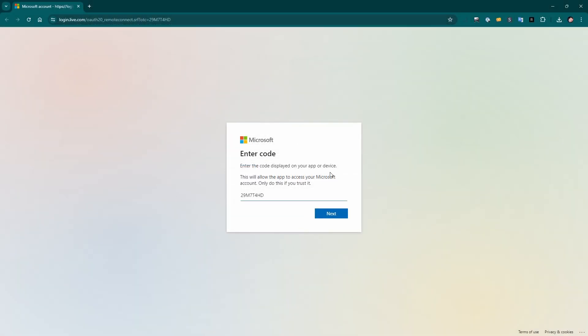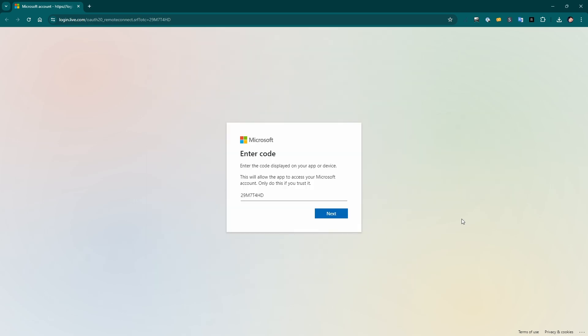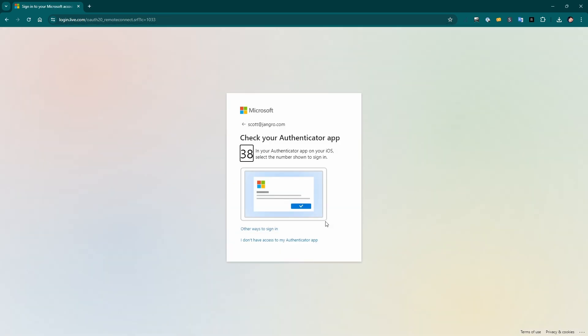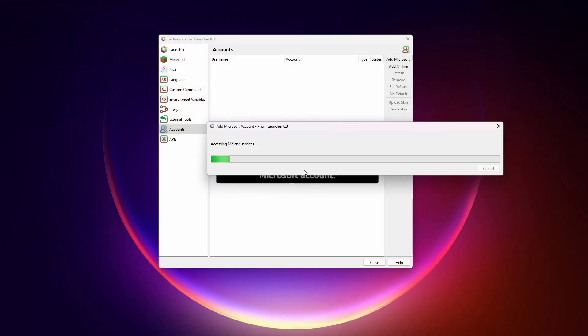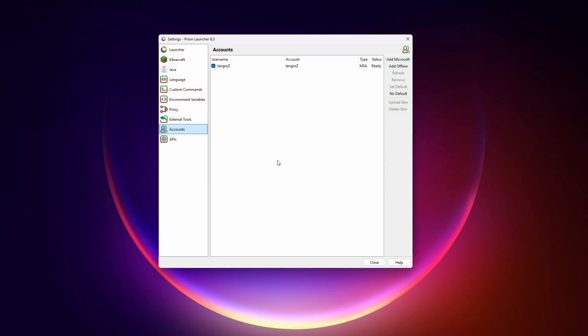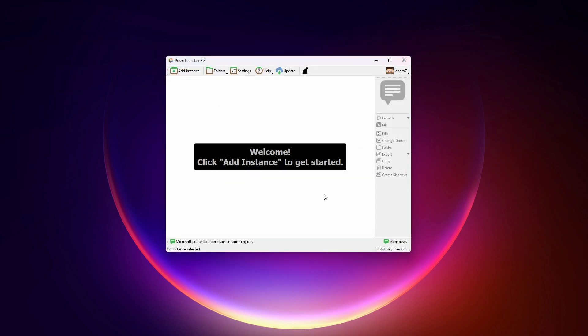And that's going to open up a page like this, which is looking for the code on this Prism Launcher window right here. It's kind of confusing, but we just have to paste this code into this page. And this is already opened up. It says just have to log into Microsoft, accept it. You are now signed in. You can close this window and it is now connecting to my Minecraft account, which is right here. Then we can close the settings window.